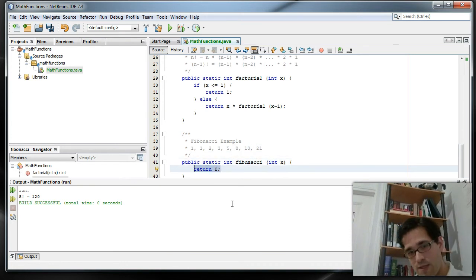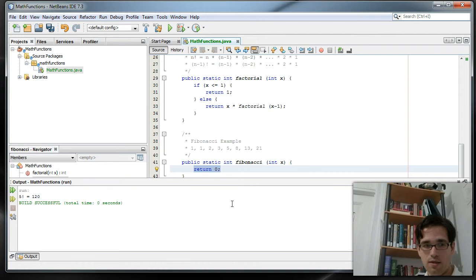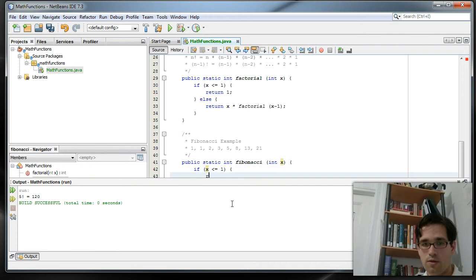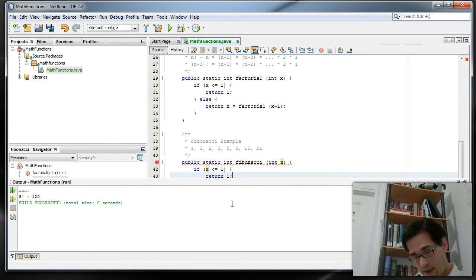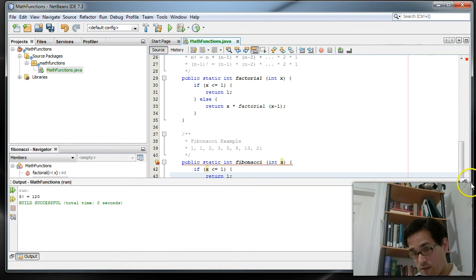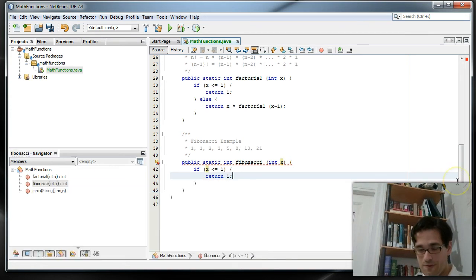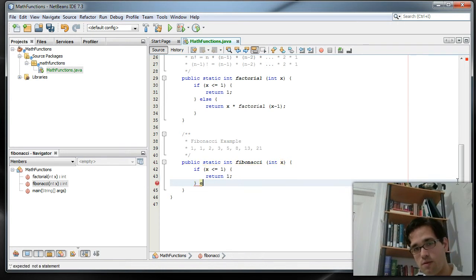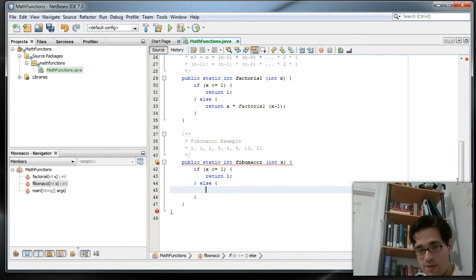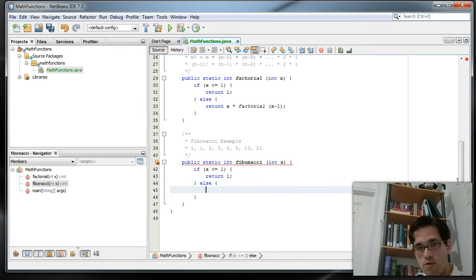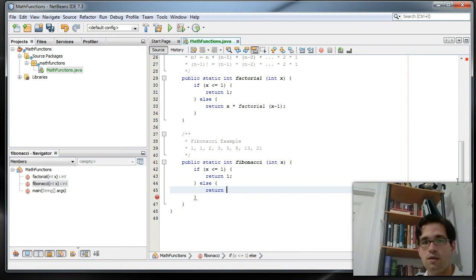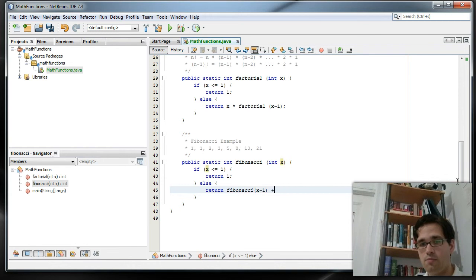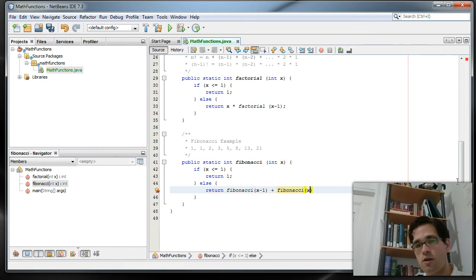So what we need to do is we need to return the base case. Base case will say is, again, if x is less than or equal to 1, we're going to return 1. Now, if x is less than 0, we would actually probably want to return an error. But for this case, let's just return 1. If it's not less than or equal to 1, then what we want to do is we want to return Fibonacci number that's just before this plus the Fibonacci number that is just before that one.